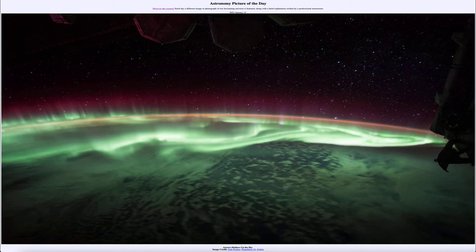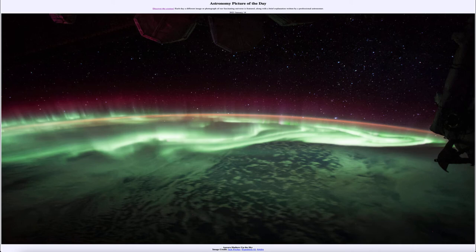Now it might look a little bit different than other images of the aurora that we've seen, and that's because we're looking at it from up above the surface of the earth. This was taken from the International Space Station back in June of 2017, so we're actually up in some of the upper regions — the aurora can reach as high as the International Space Station.